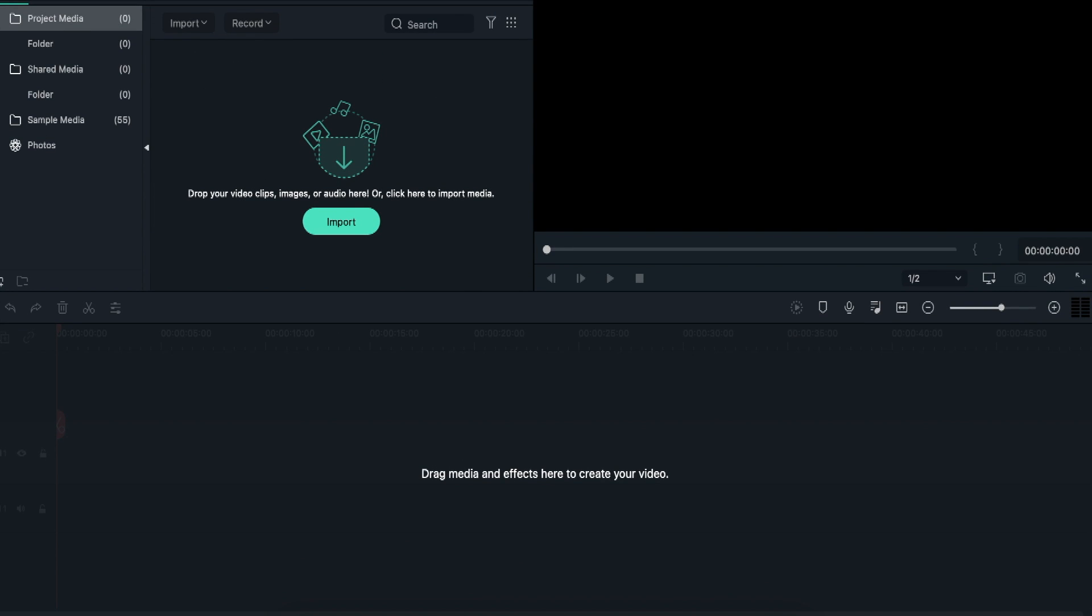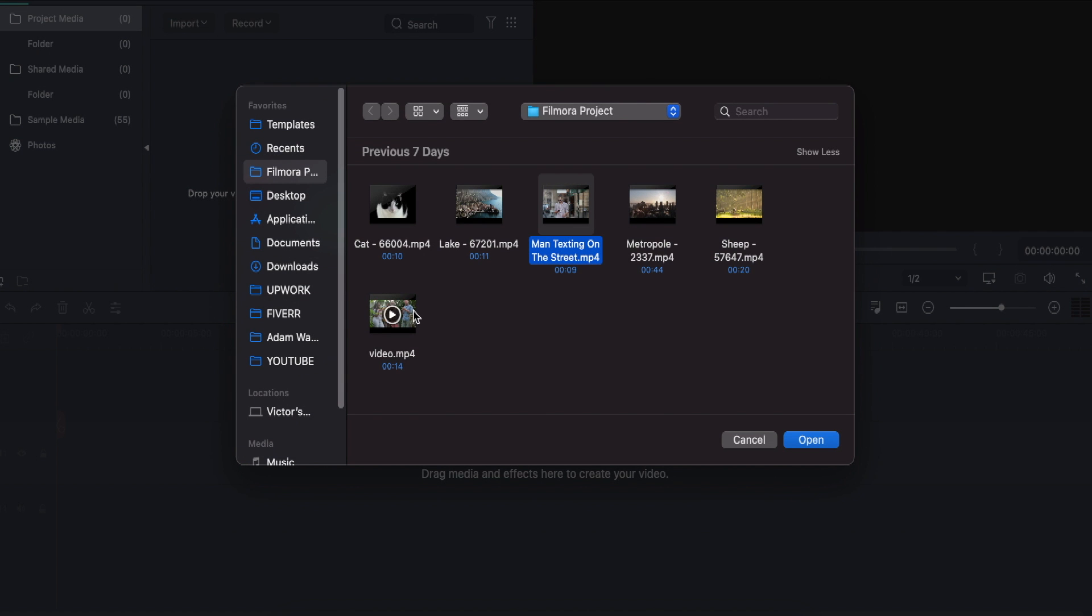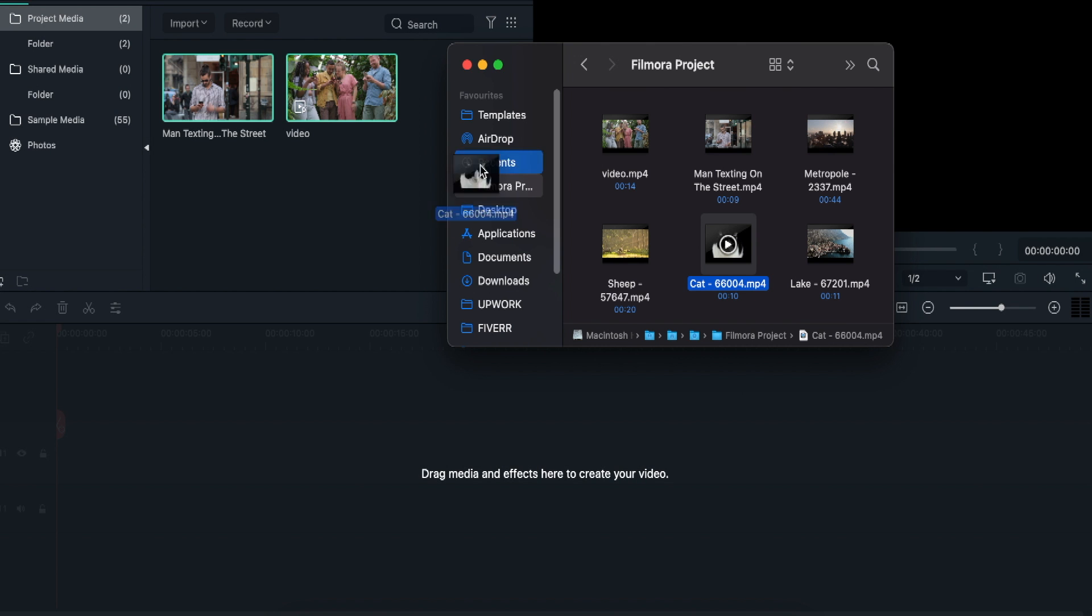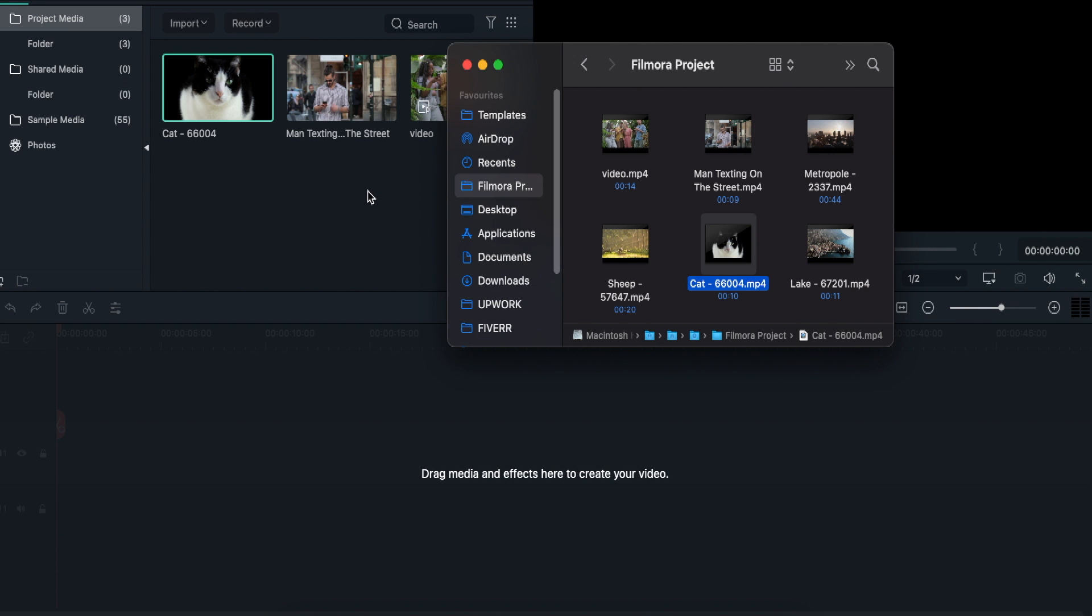Now, first, you need to import the video files to Filmora 10. Click Import in the media library, select the video files you want to work on, and add them to the program. You can drag and drop files as well.